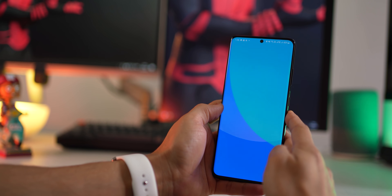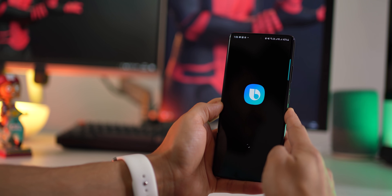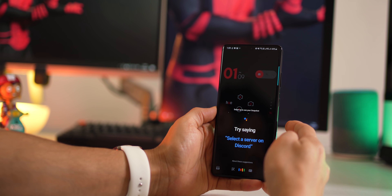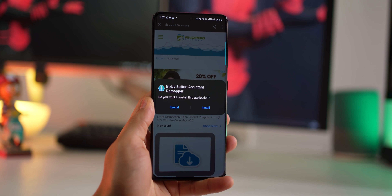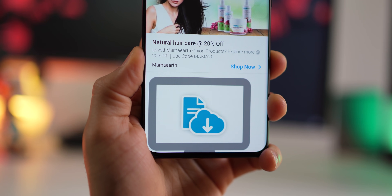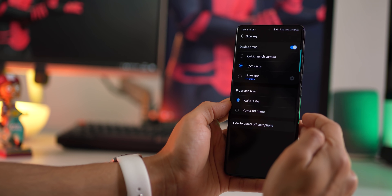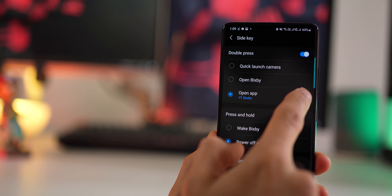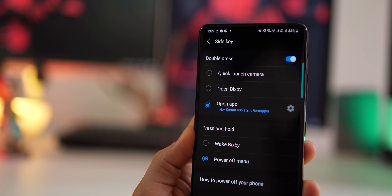The side key cannot be configured to launch Google Assistant — instead it launches Bixby, which most people don't use. But you can configure it to launch Google Assistant. There's a link in the description which will take you to a page to download an app. Set it to Google, then go into settings, advanced features, and then side key settings. Under press and hold, make sure you set power off menu. For double press, tap on open app and set Bixby Assistant Remapper.